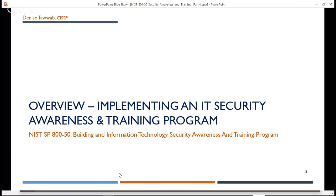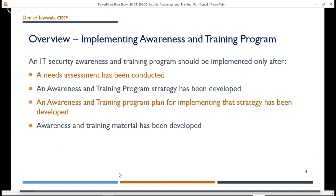First of all, implementing an IT Security Awareness and Training Program. The program should be implemented only after you have conducted your needs assessments, developed your training program strategy, put together a plan for implementing that strategy, and developed your awareness and training material. All of that was covered in the previous three videos.